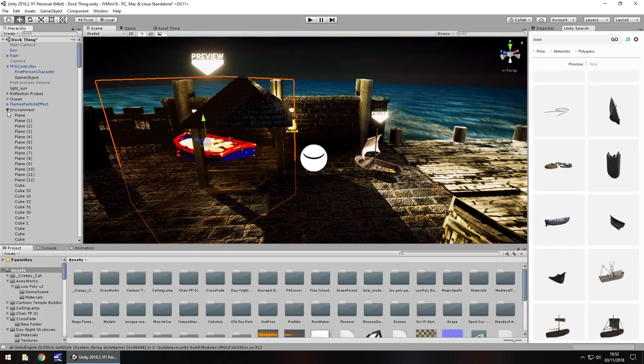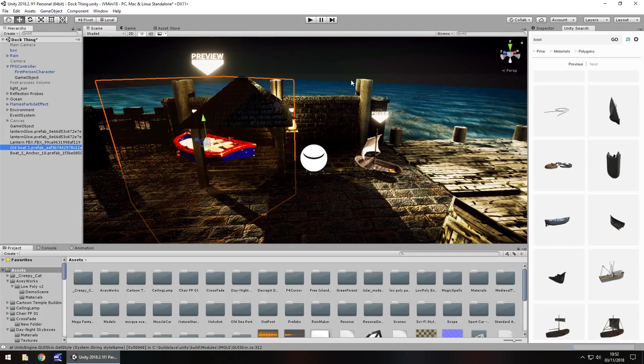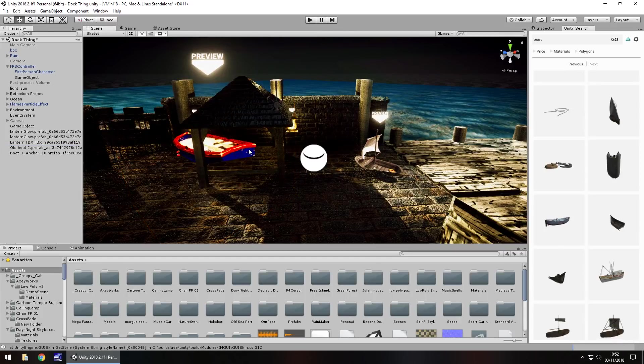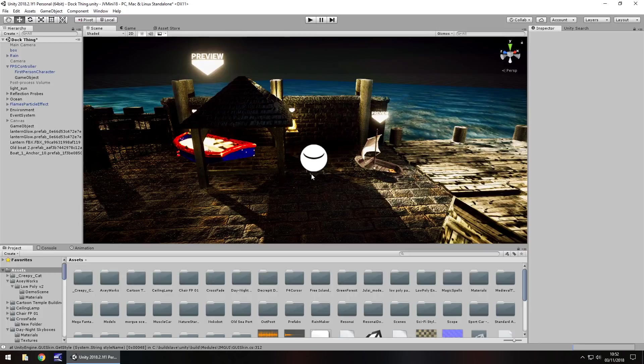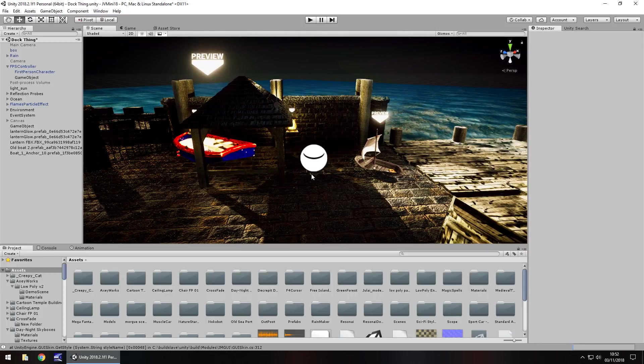So guys, that's how you can preview paid assets in your scene for free. If you want to know anymore about this please leave a comment below and yeah guys I will see you around. Thank you very much for watching.